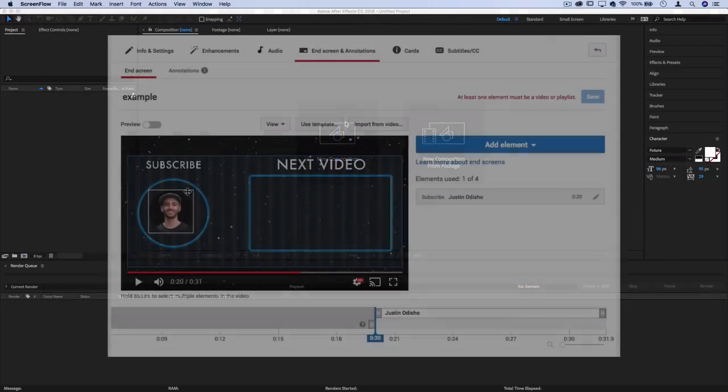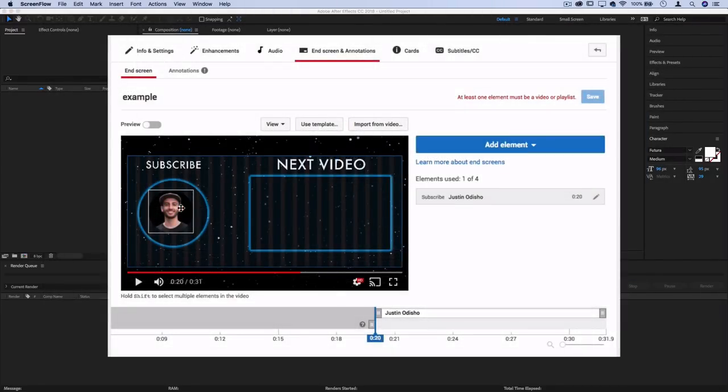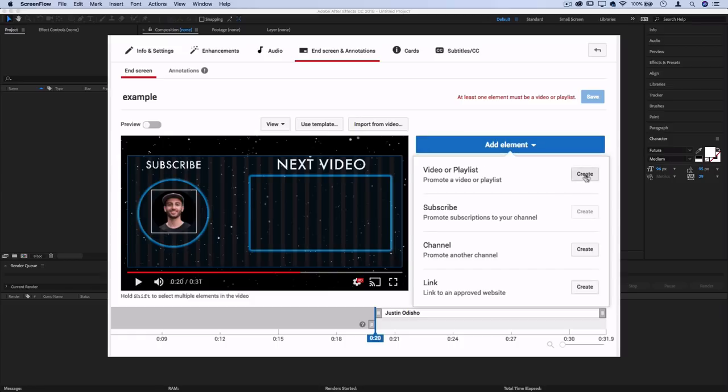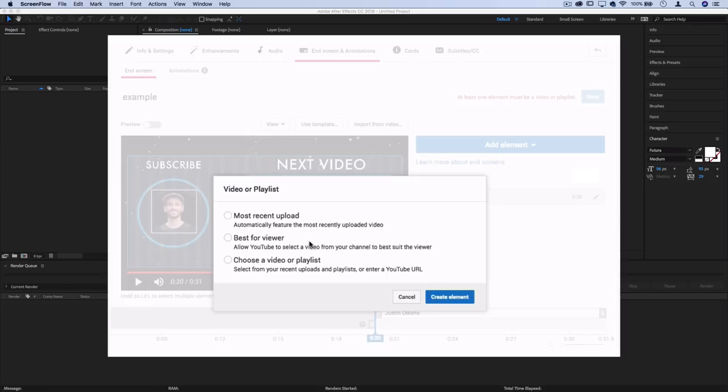If you didn't know, on YouTube you can add end cards to the end of your videos where you can put interactive buttons of subscribe or different videos or playlists in rectangle or circle shapes.